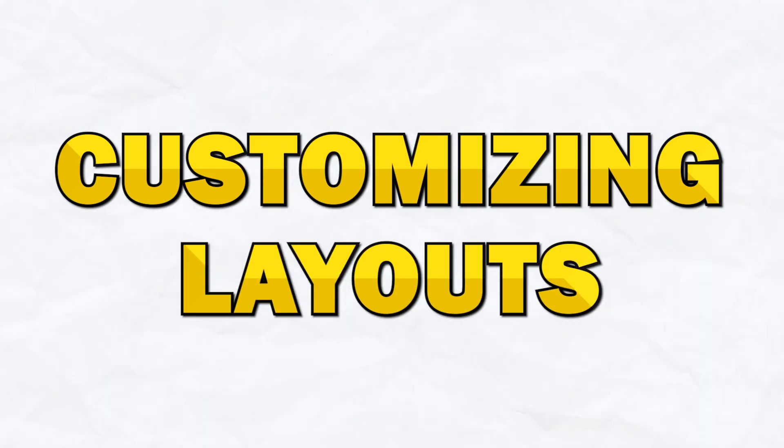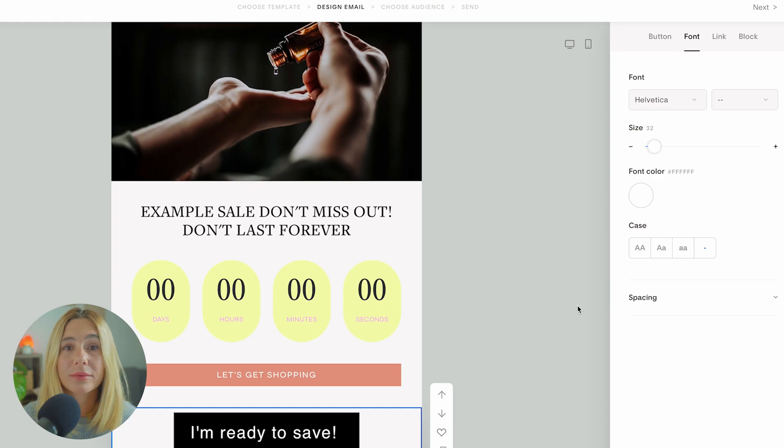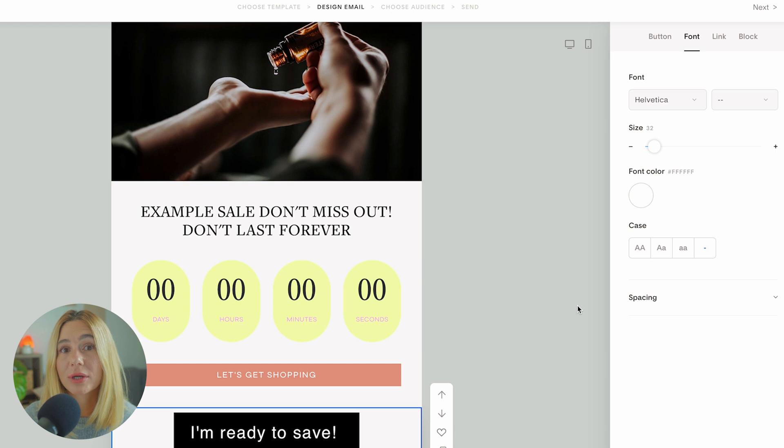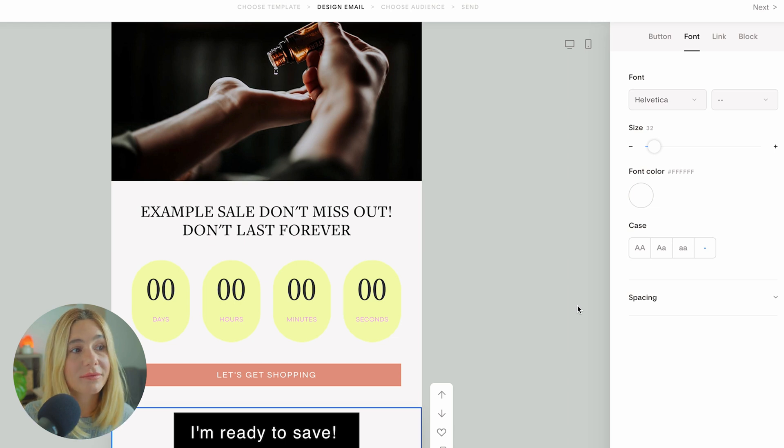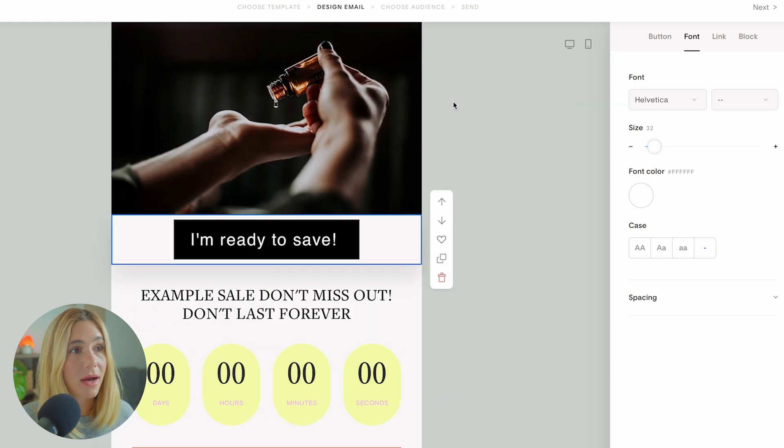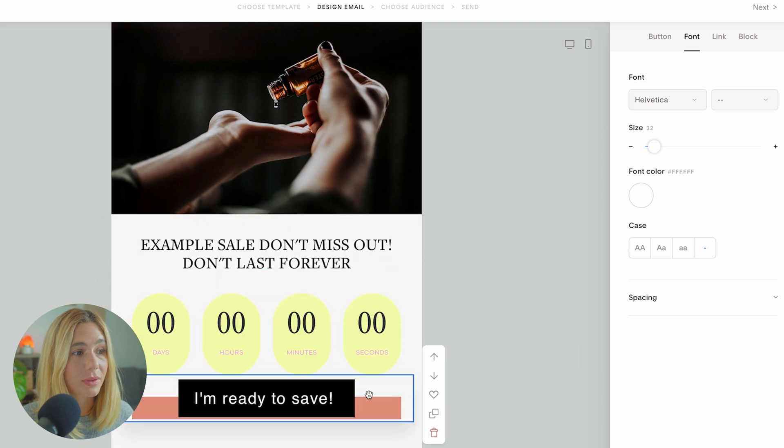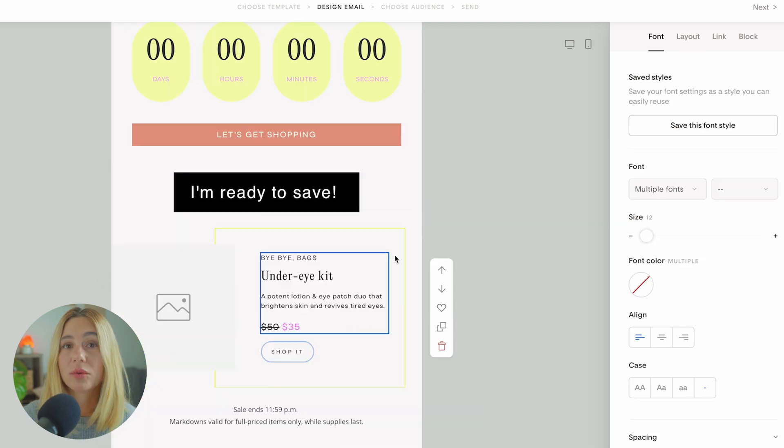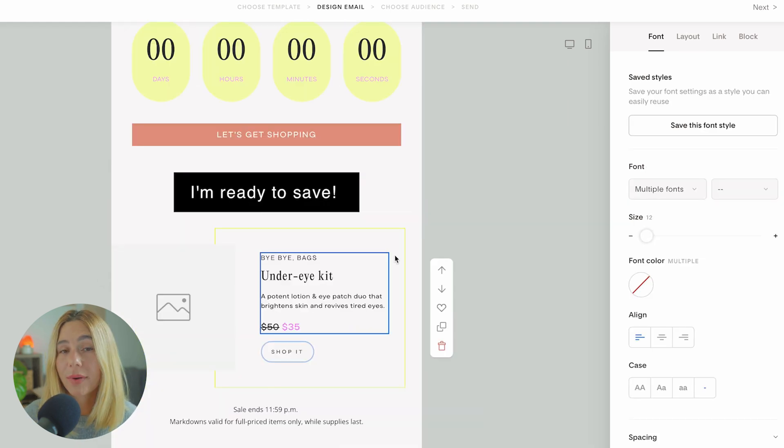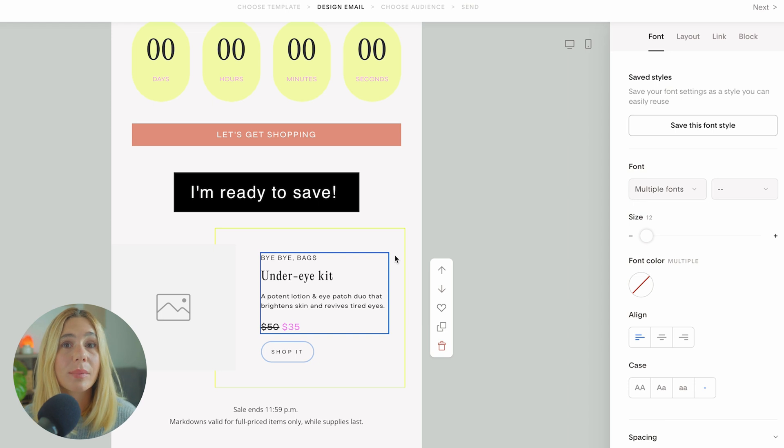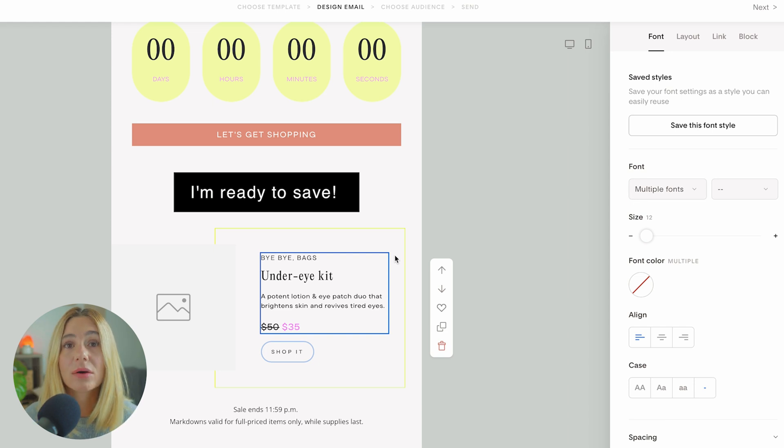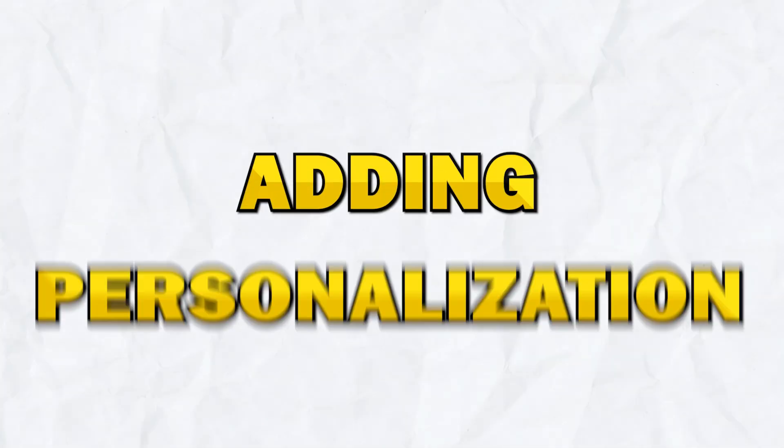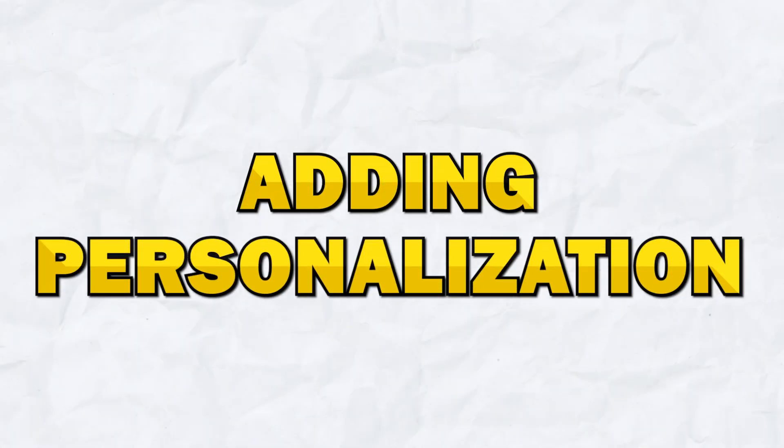Now, customizing layouts. If you want to rearrange the elements in the email, it's super easy because of Flowdesk's drag and drop interface. All you have to do is use these up and down arrows or simply drag however you'd like. You can move the text, the images, the buttons, really anything. You're in complete control of how your email is laid out, ensuring that it looks polished and professional.